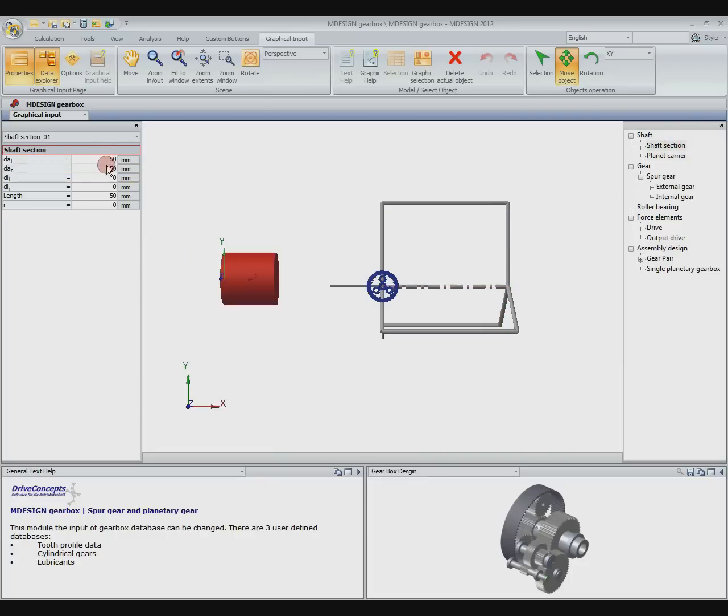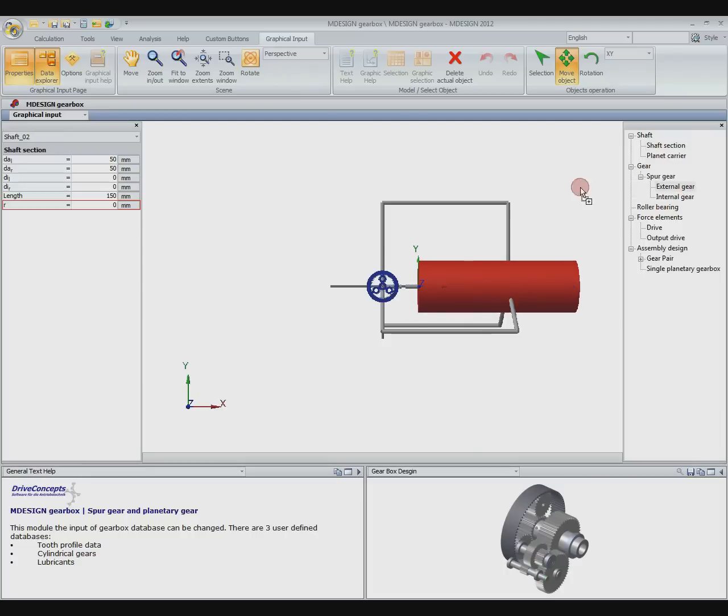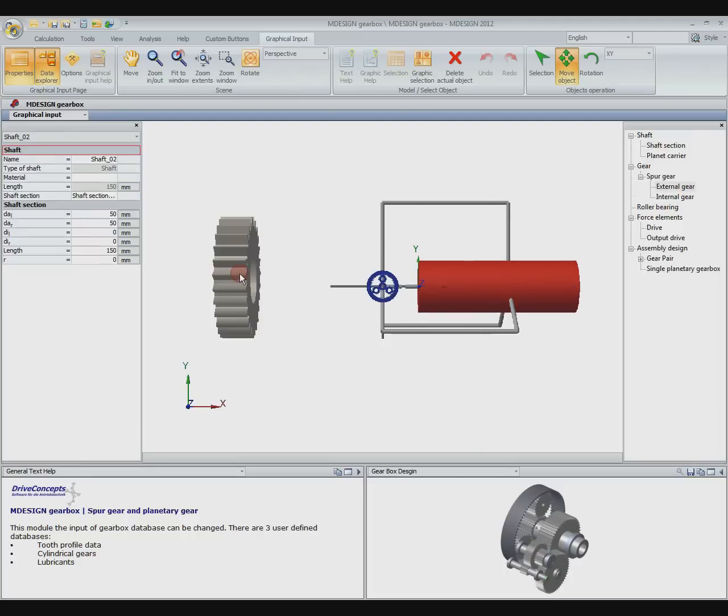Afterwards we apply the sun shaft. Therefore we dimension a shaft section and place it on the planet carrier. Like before we add the sun.